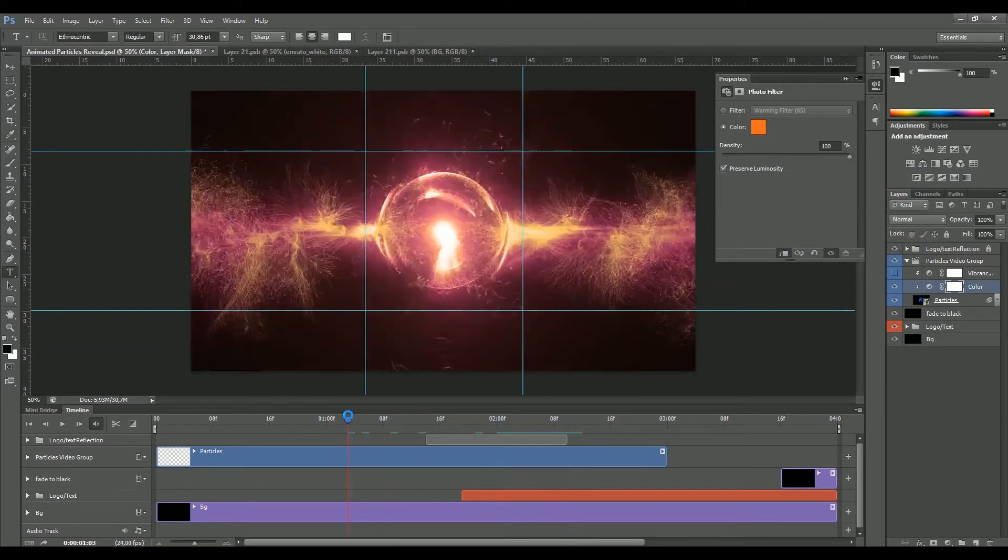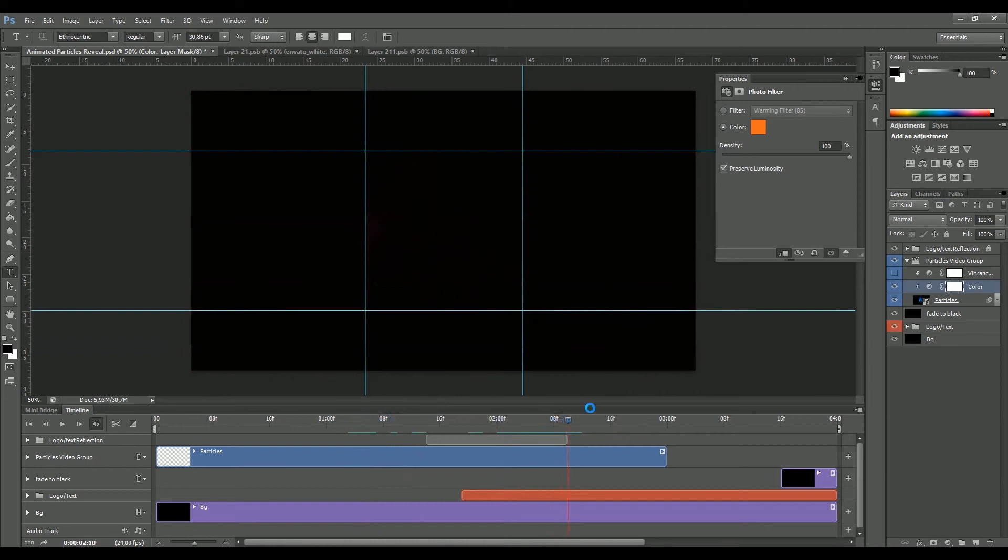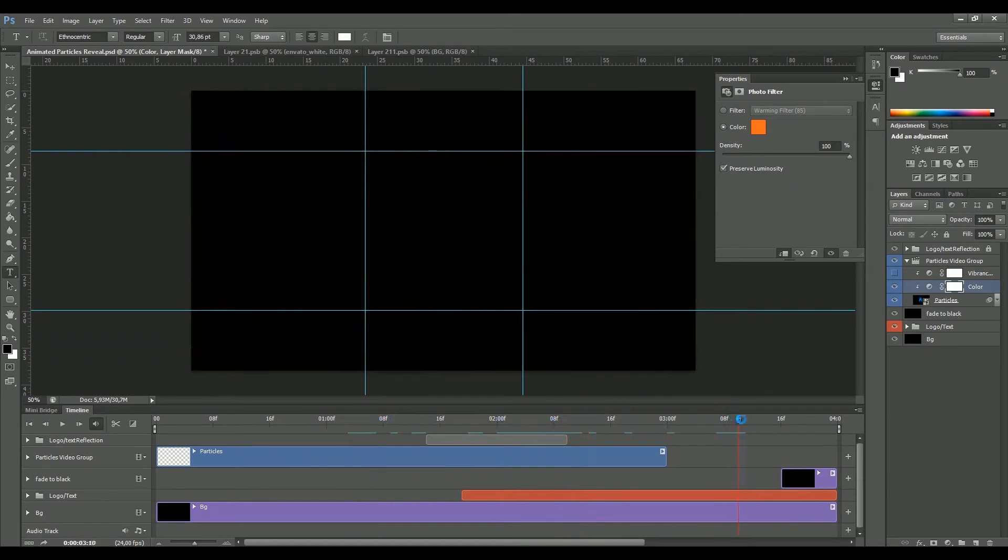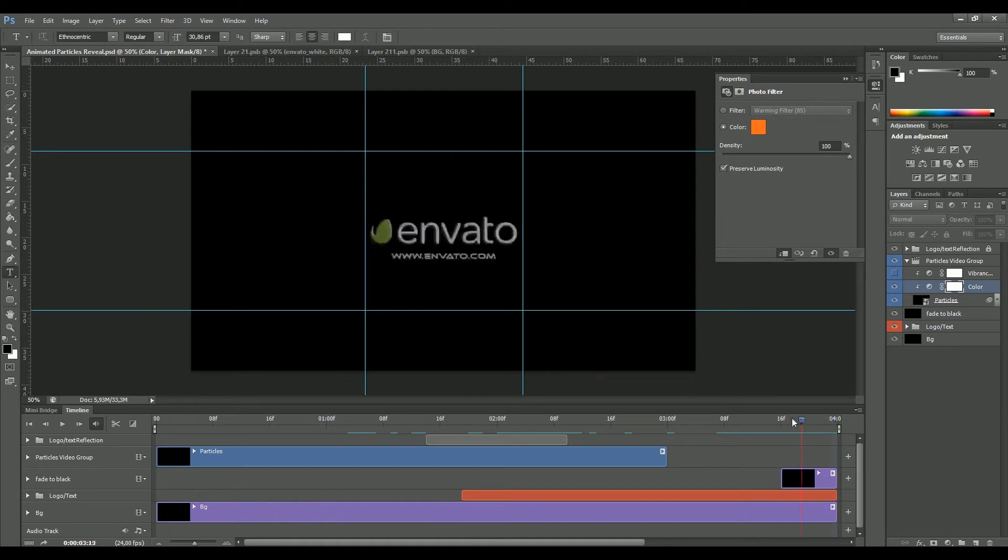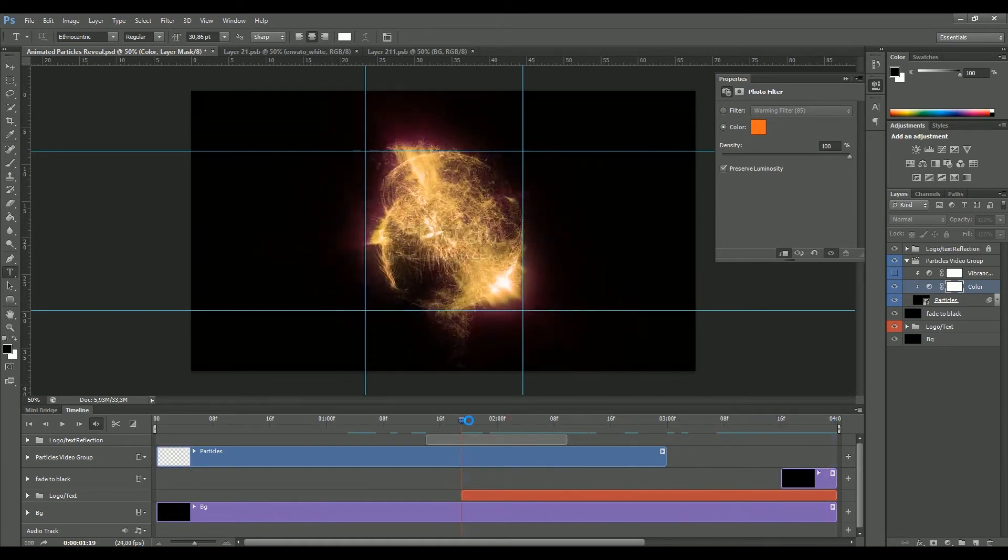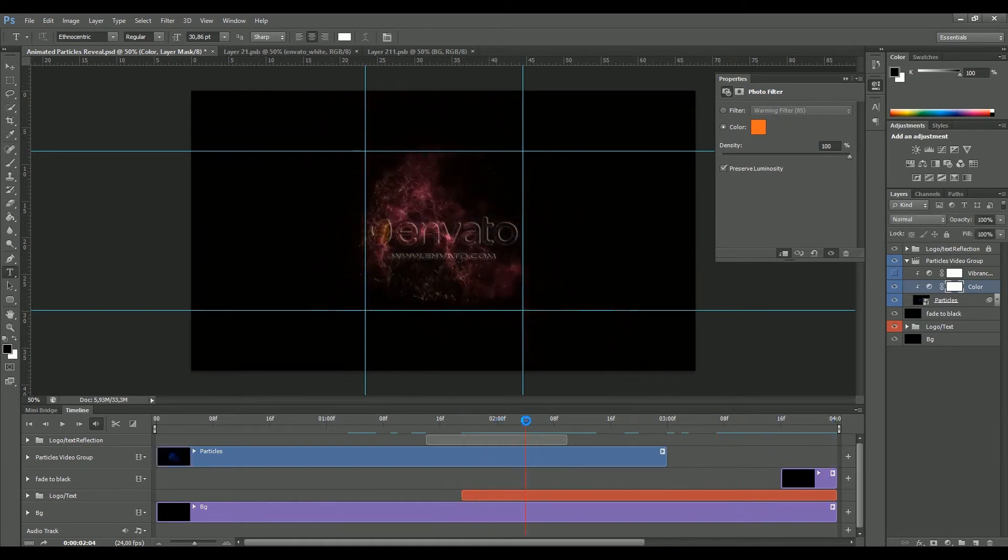So basically this is it guys. I also put here on the very end a small fading to black, that's the layer. As you can see, this is going to disappear to black so that we can easily loop our composition.